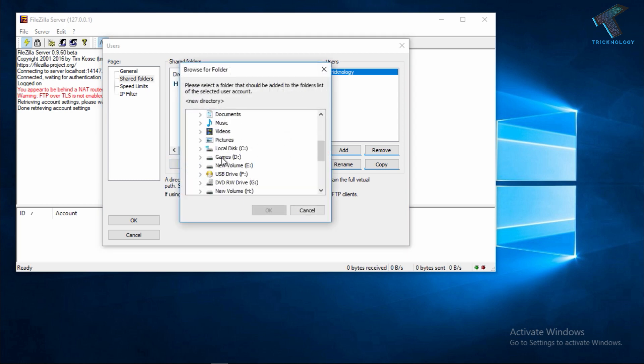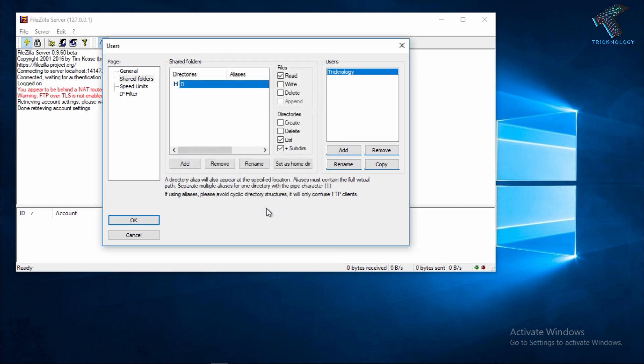You have to select the drive which you want to share. In my case I'm choosing the Games drive. Click OK. On the right side corner you will get the file permissions like Read, Write, Delete. You can give the permission from here. After that click OK.